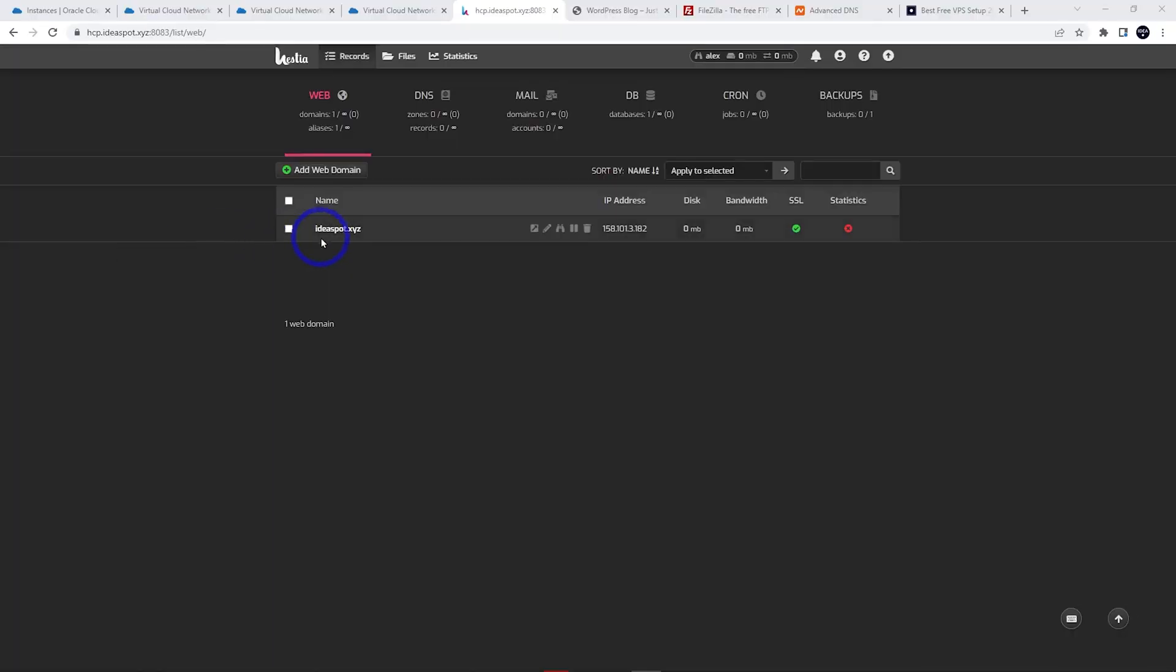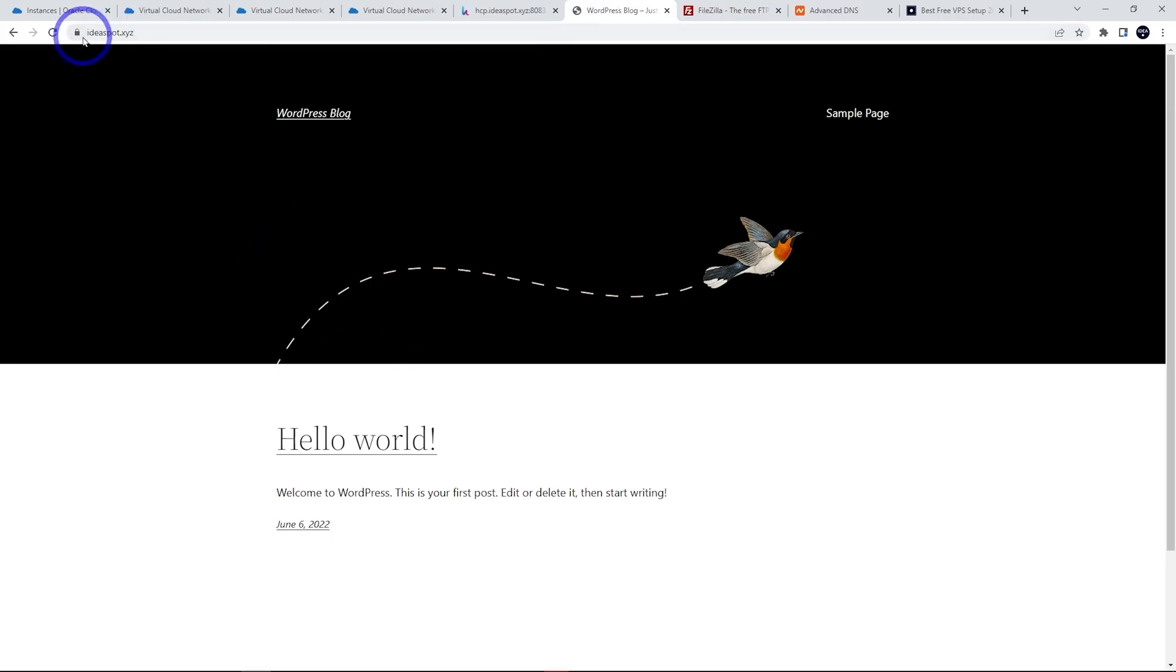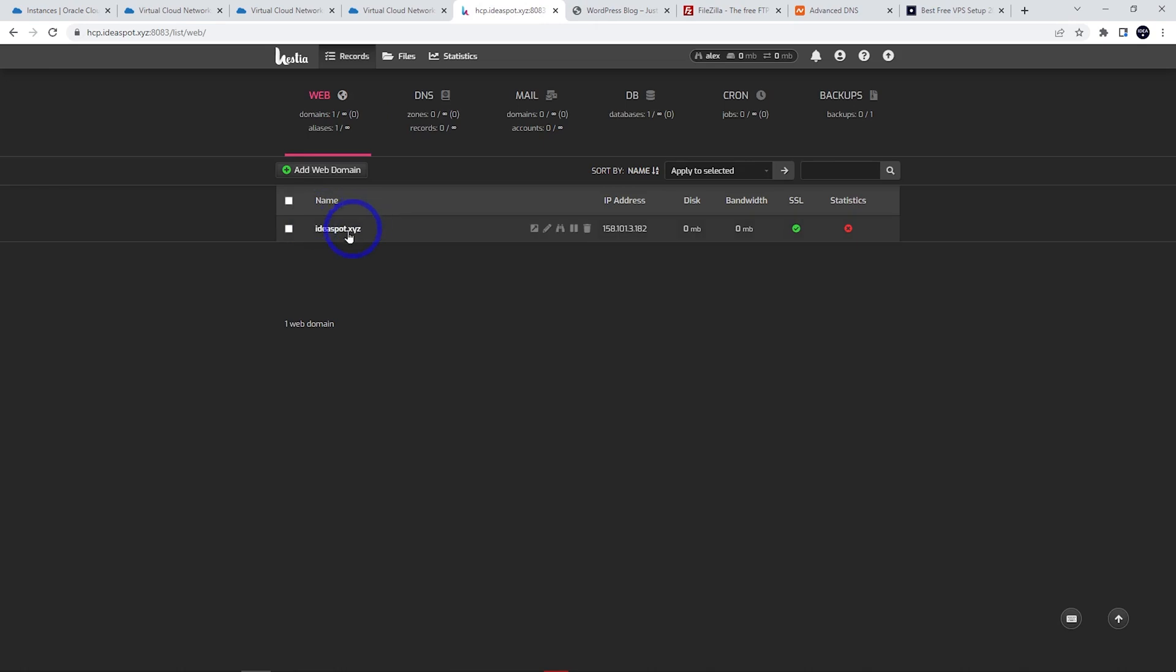For this demo, I've got ideasport.xyz set up on Hestia on my Oracle free tier setup with WordPress running. What I want to do on this domain is add an FTP account.